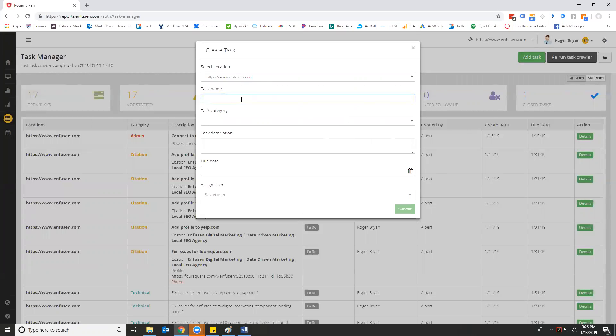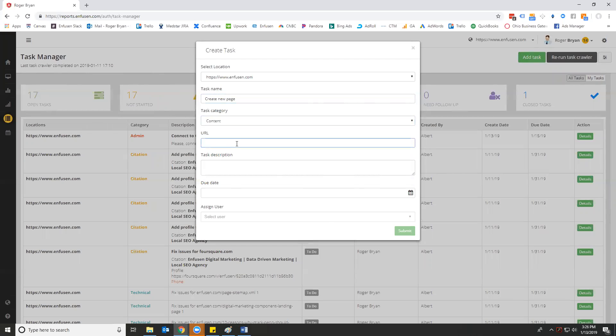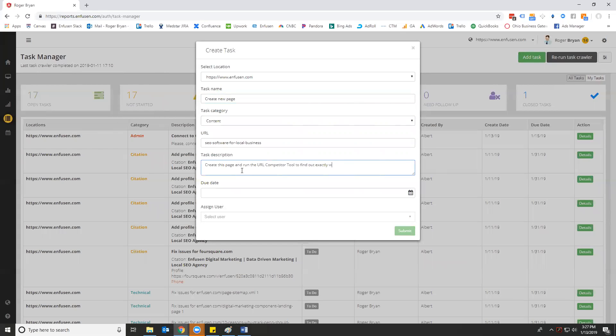Location, task name, create new page, task category. This is going to be content, URL. We're going to say SEO software for local business. That's description. Create this page and run the URL competitor tool to find out exactly what needs to be done to get a first page rank and send to the content team to create the copy for the page.